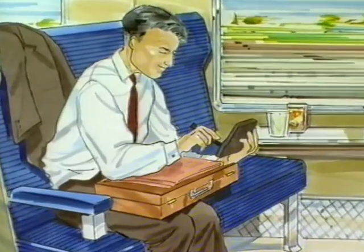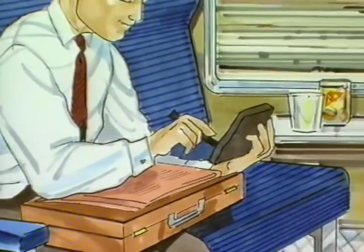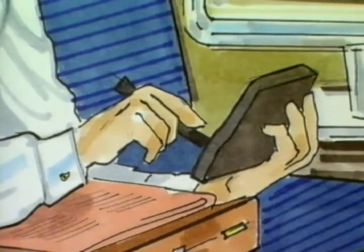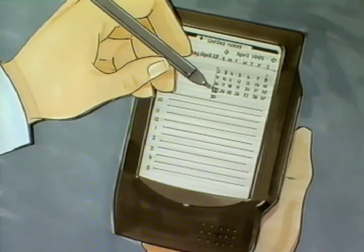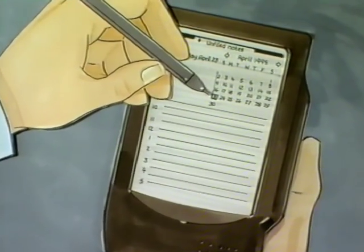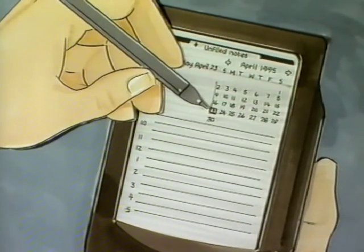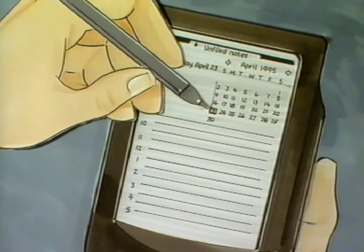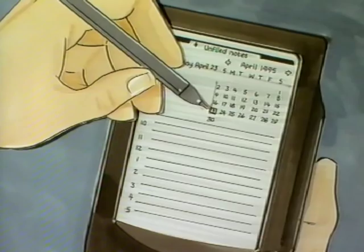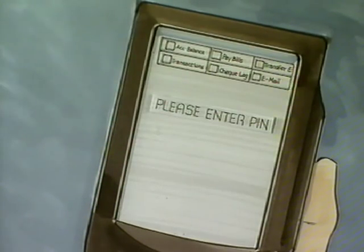In the future, customers will be able to use portable devices such as Wallet PCs to access their banking services. Wallet PCs are portable electronic devices that store information and replace paper-based personal organizers such as Filofax. They can be used to fax notes, retrieve email, store addresses and phone numbers, as well as additional services such as electronic banking.